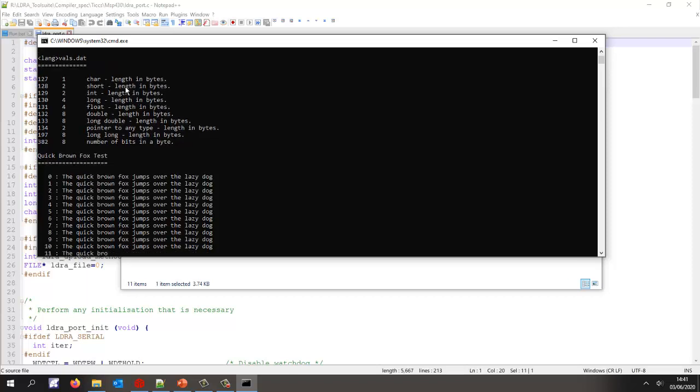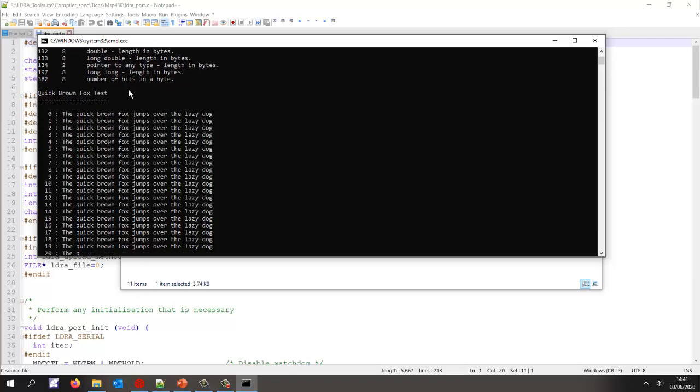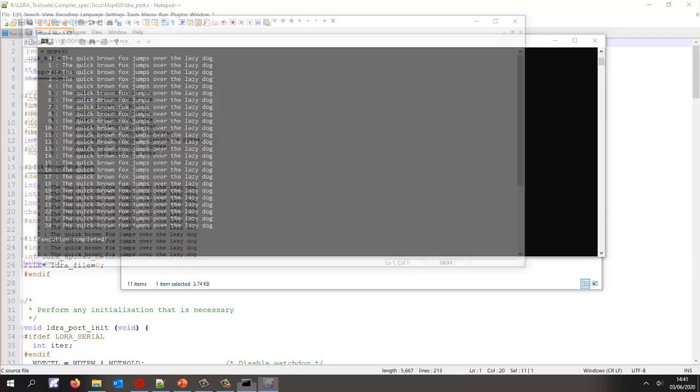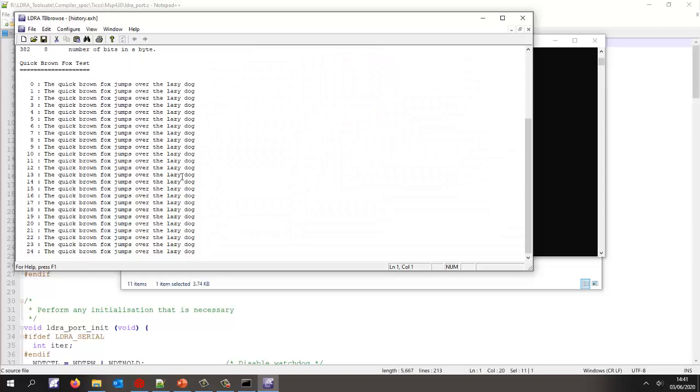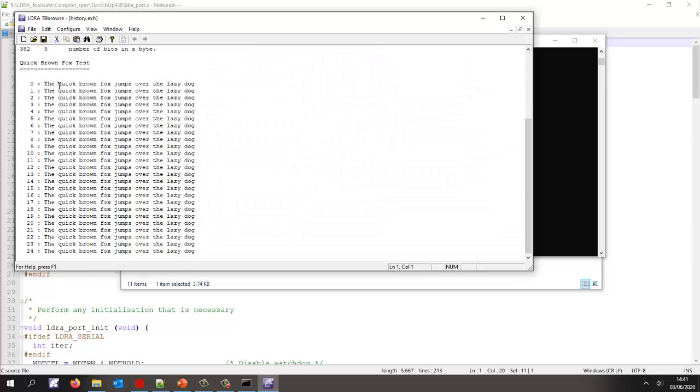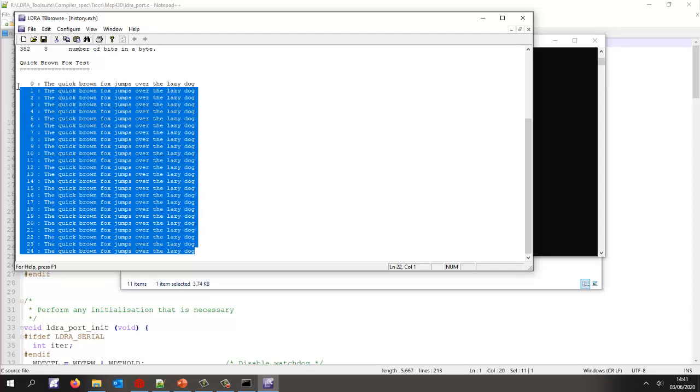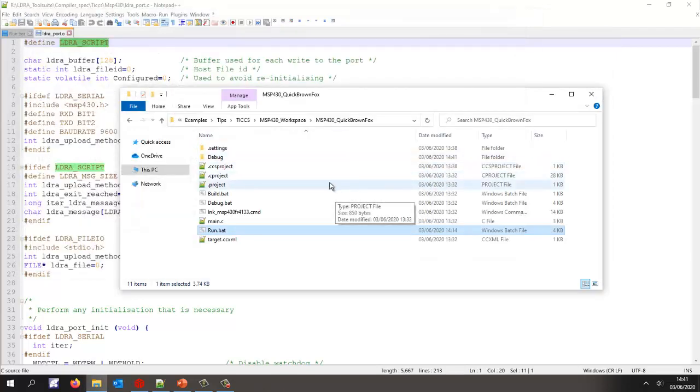So here we're setting breakpoints and then we're reading the data from the target via the debugger. Now we can see we've saved all this into a file on the host. So that's proved I can reliably get data off the target using the script there. Now this as we saw was a little slow.